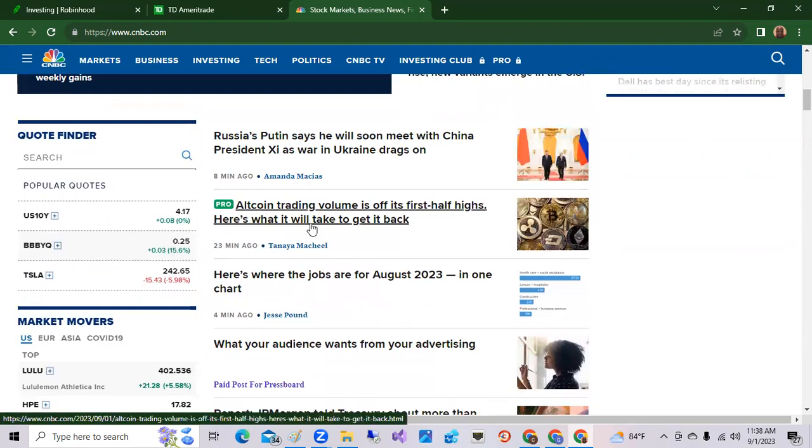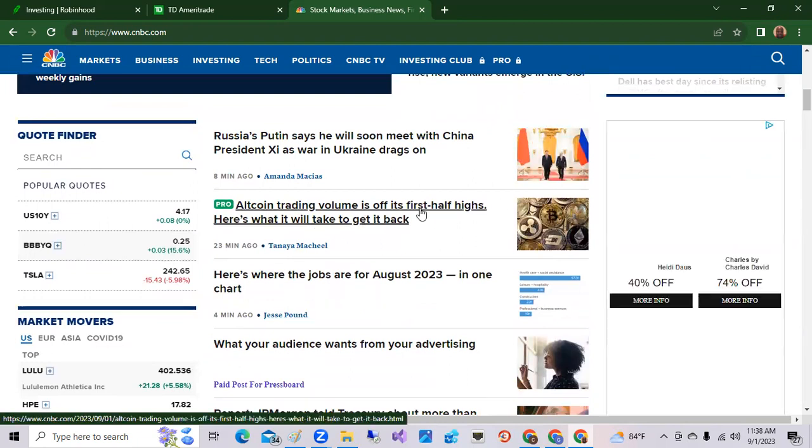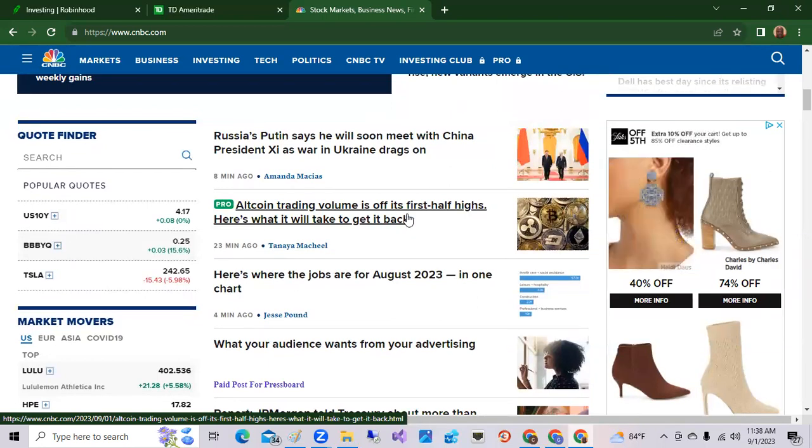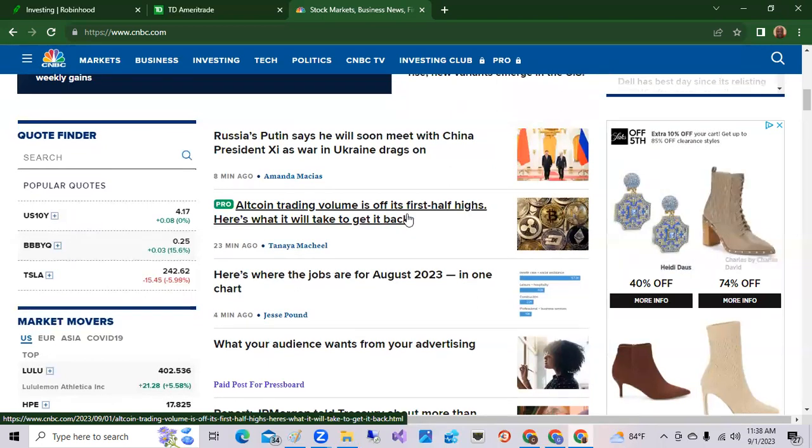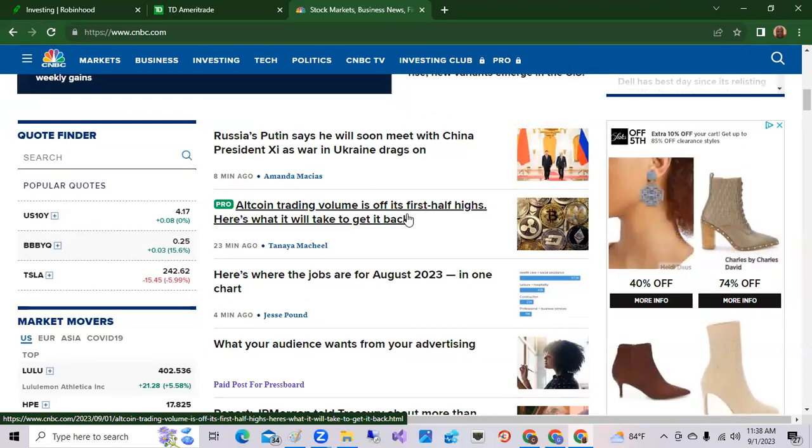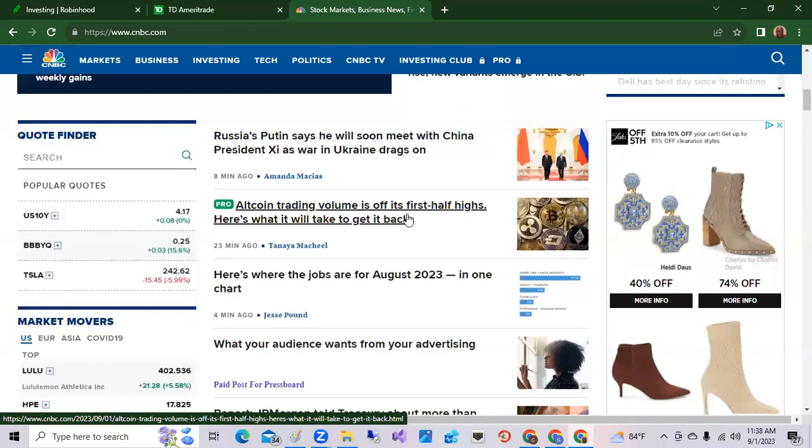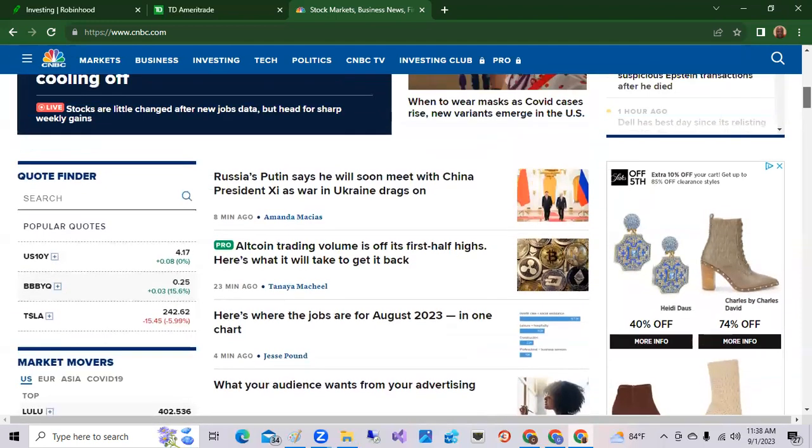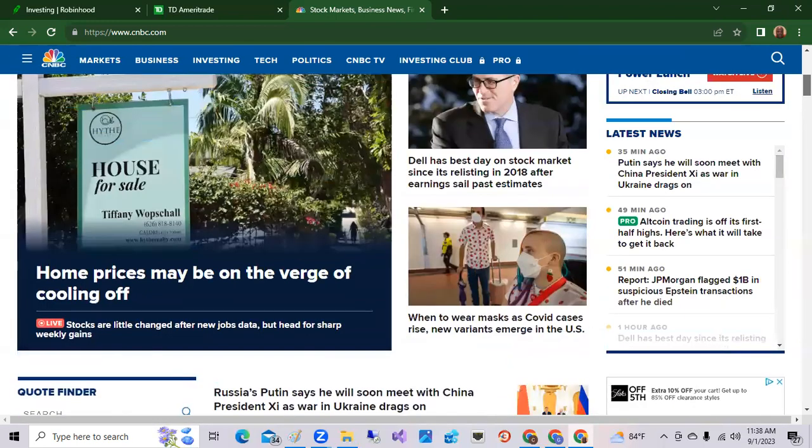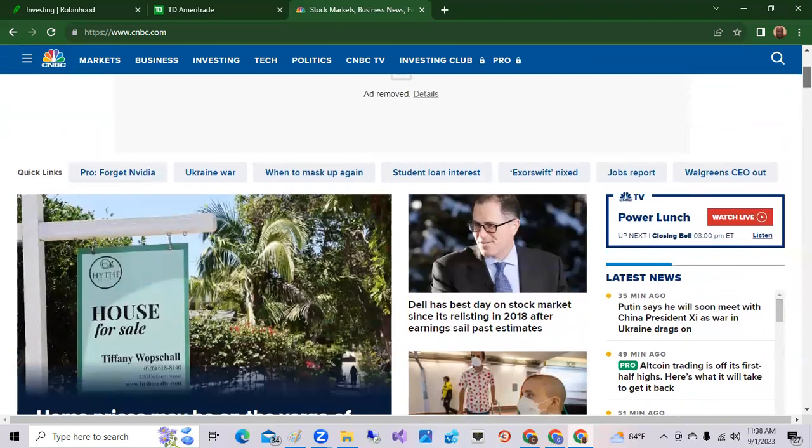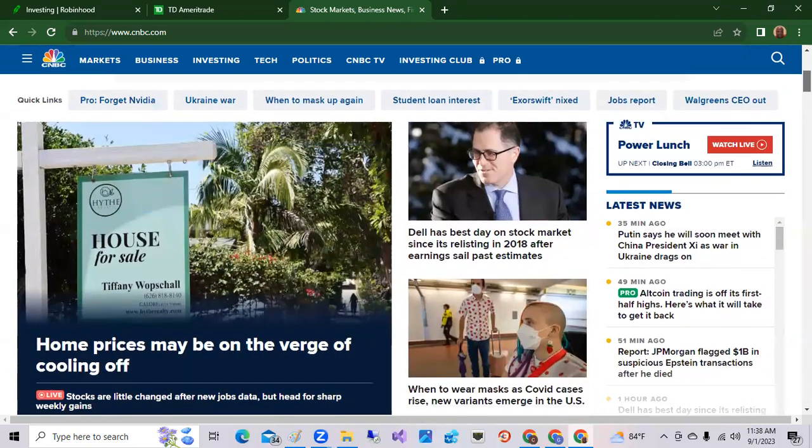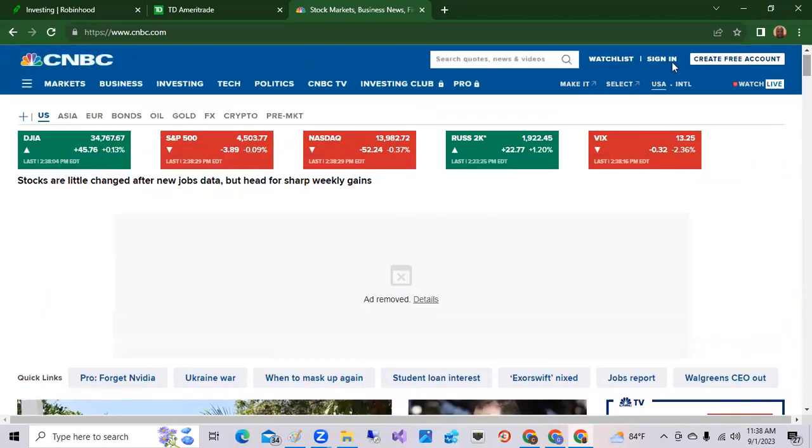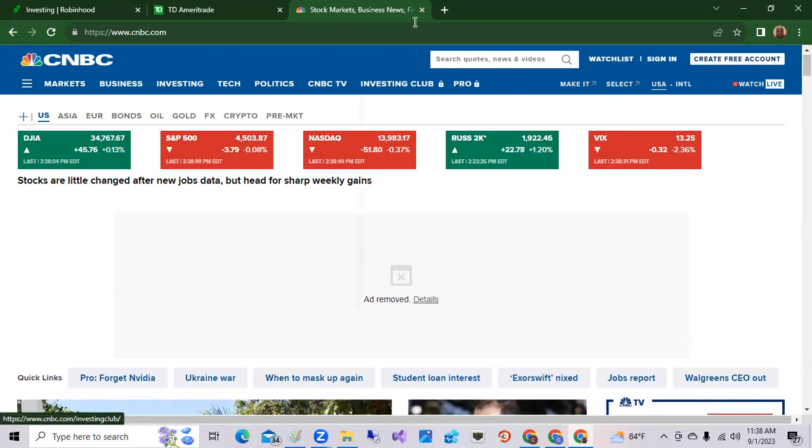Altcoin trading volume is off its first half highs. Here's what it will take to get it back. These altcoins are not Bitcoin or Ethereum but some of the smaller coins. Looks like the volumes are off. That is the news there on CNBC. Home prices cooling off and the Dow Jones is up slightly while the Nasdaq is down.